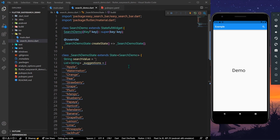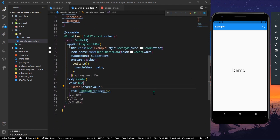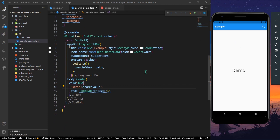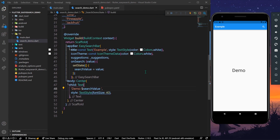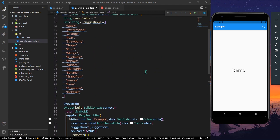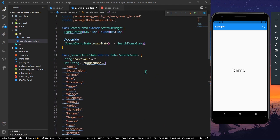This is how you can use the package called easy_search_bar in Flutter. With this, you can have easy search functionality inside your app bar. Hope you found this video helpful — do like, share, and subscribe to my channel, and see you in the next video.